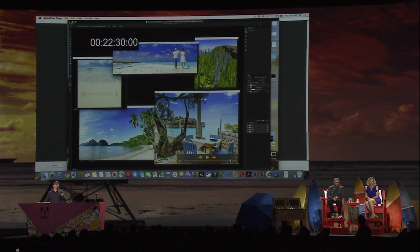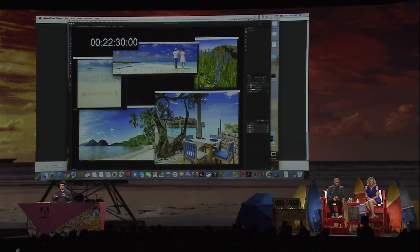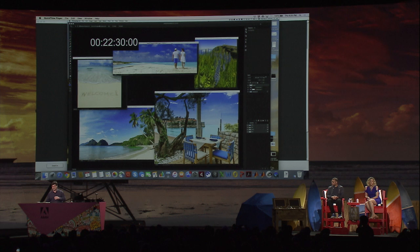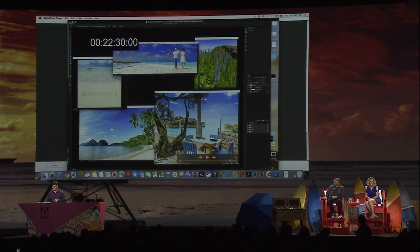In the end, he gets to a great result. But you can see how complex, difficult, and time-consuming this task is — it took about 22 and a half minutes to do this. The question is, can we help?